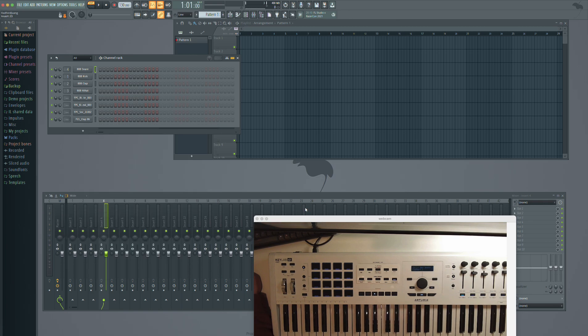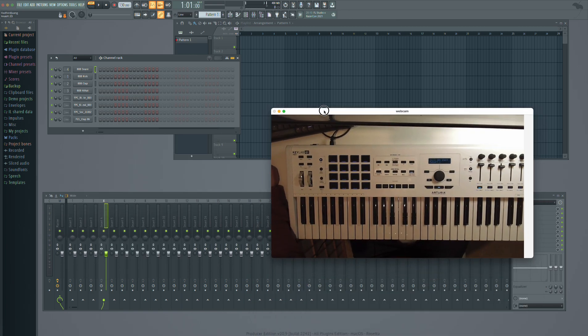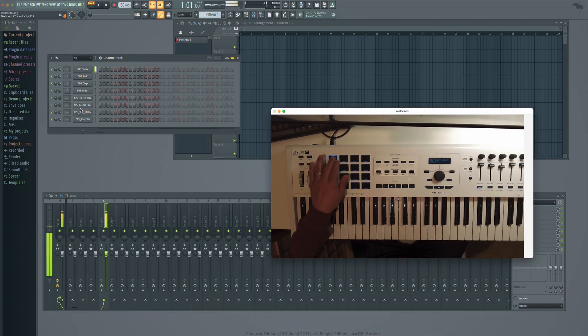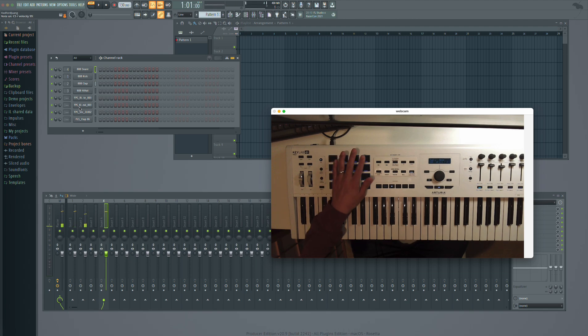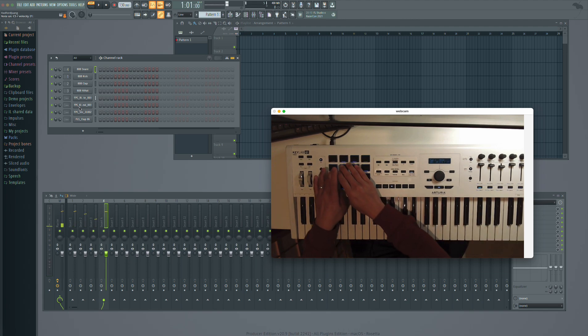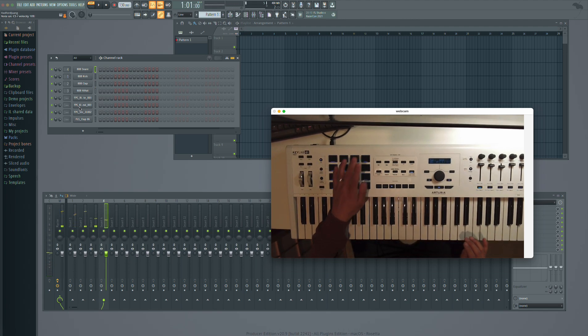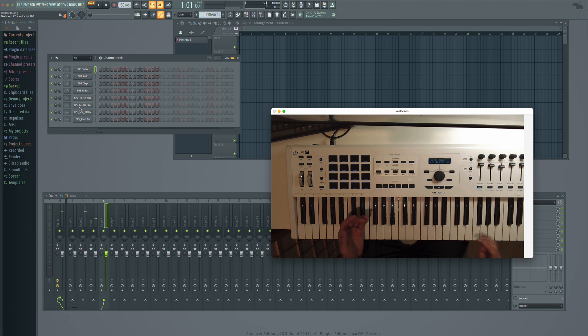Okay. And then what happens is now, whatever is in your channel rack, that's what you can do. And you can reorder.